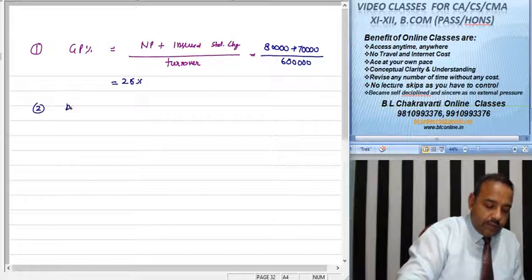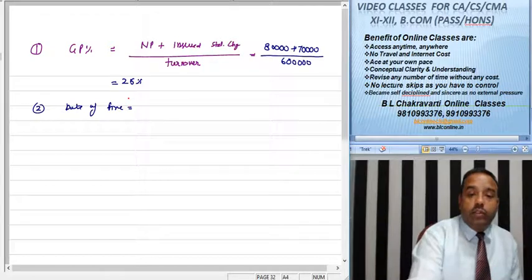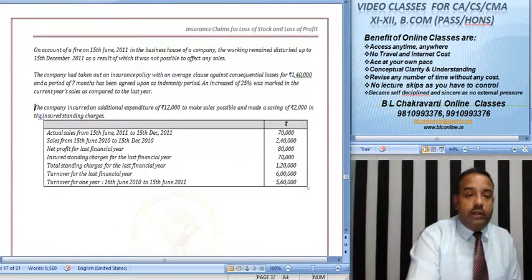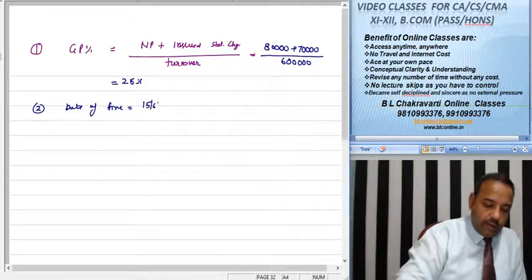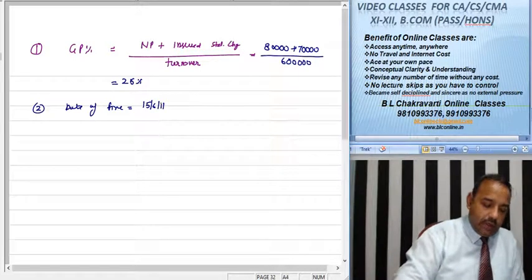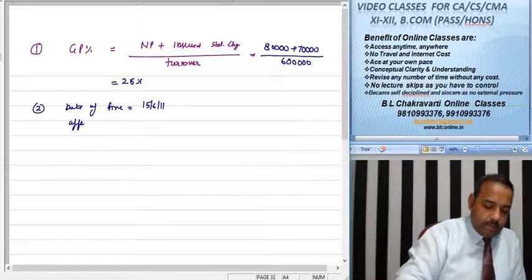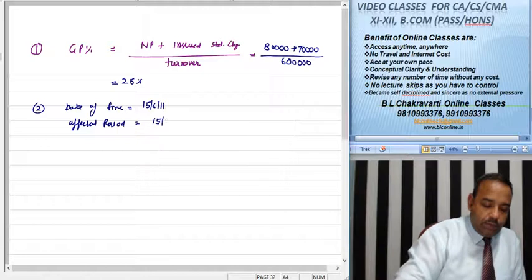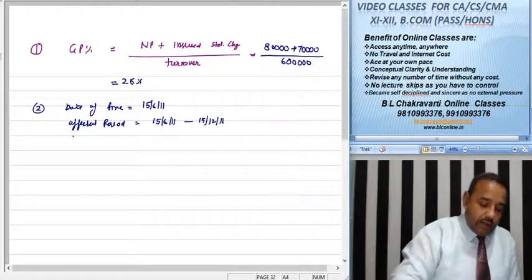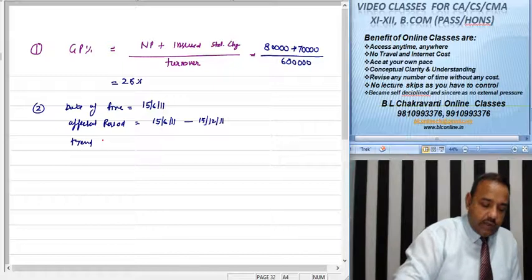Number 2: the date of fire as given in the question is 15th June 2011. The affected period is from 15th June 2011 to 15th December 2011. The trend (upward) is 25%.